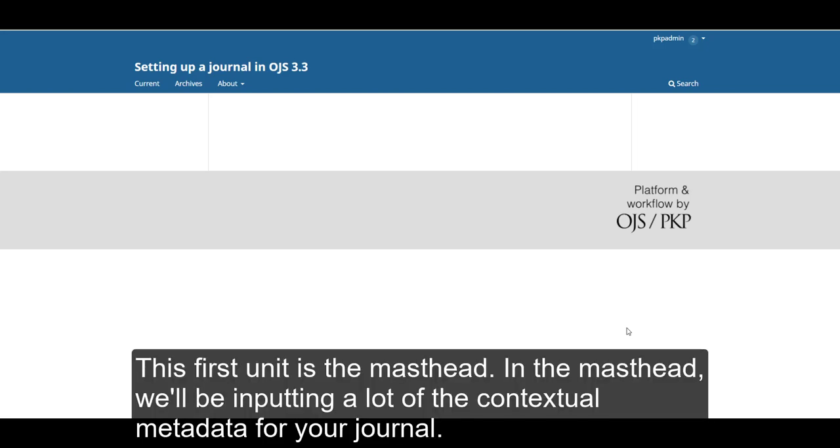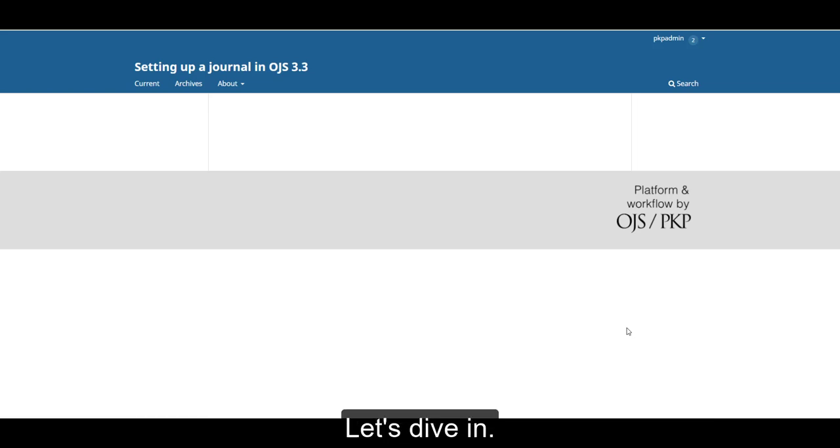This first unit is the masthead. In the masthead, we'll be inputting a lot of the contextual metadata for your journal. Let's dive in.